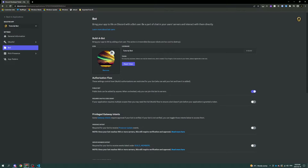Welcome back to a new video. Today I'm going to be going over how to make basic commands for your Discord bot. This is going to be a very basic command handler — it's actually going to be manual, meaning you're going to have to put each command in individually. I will be going over in the future how to do it automatically.